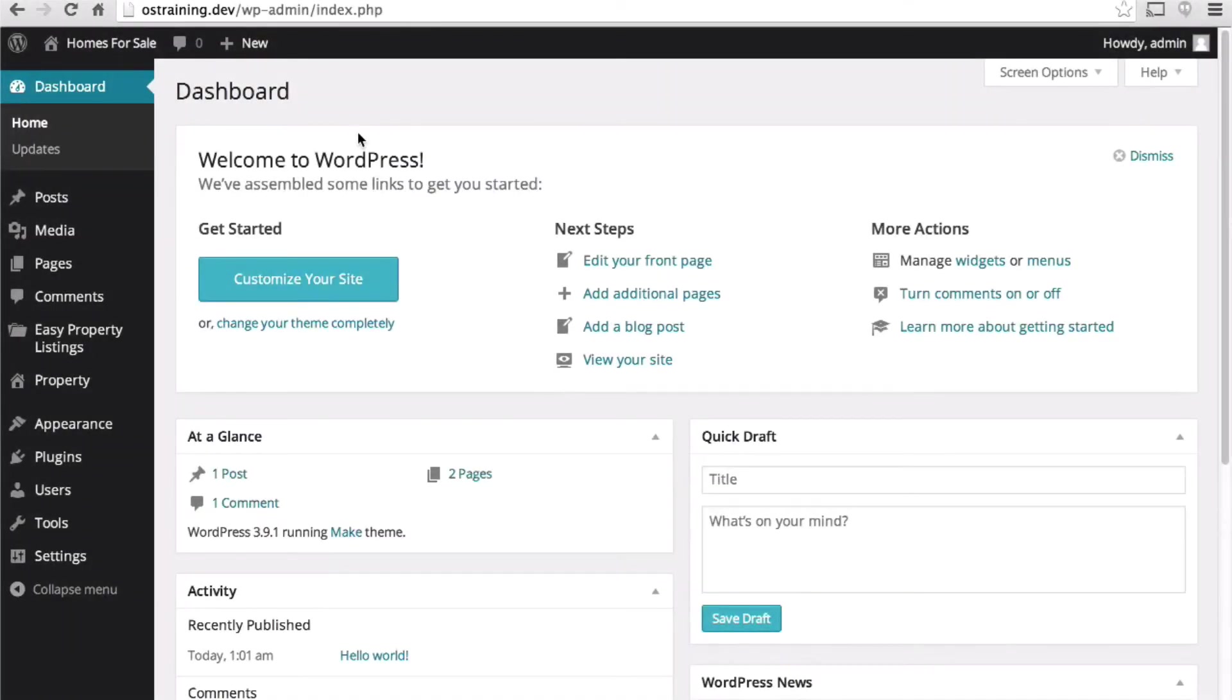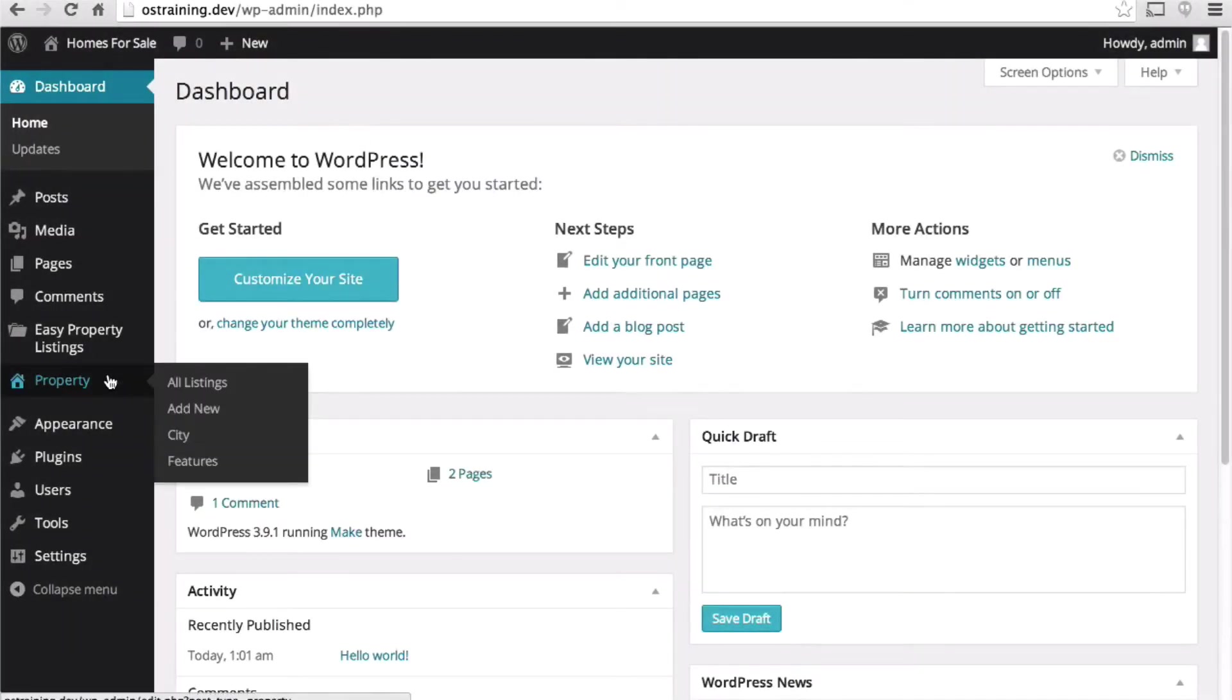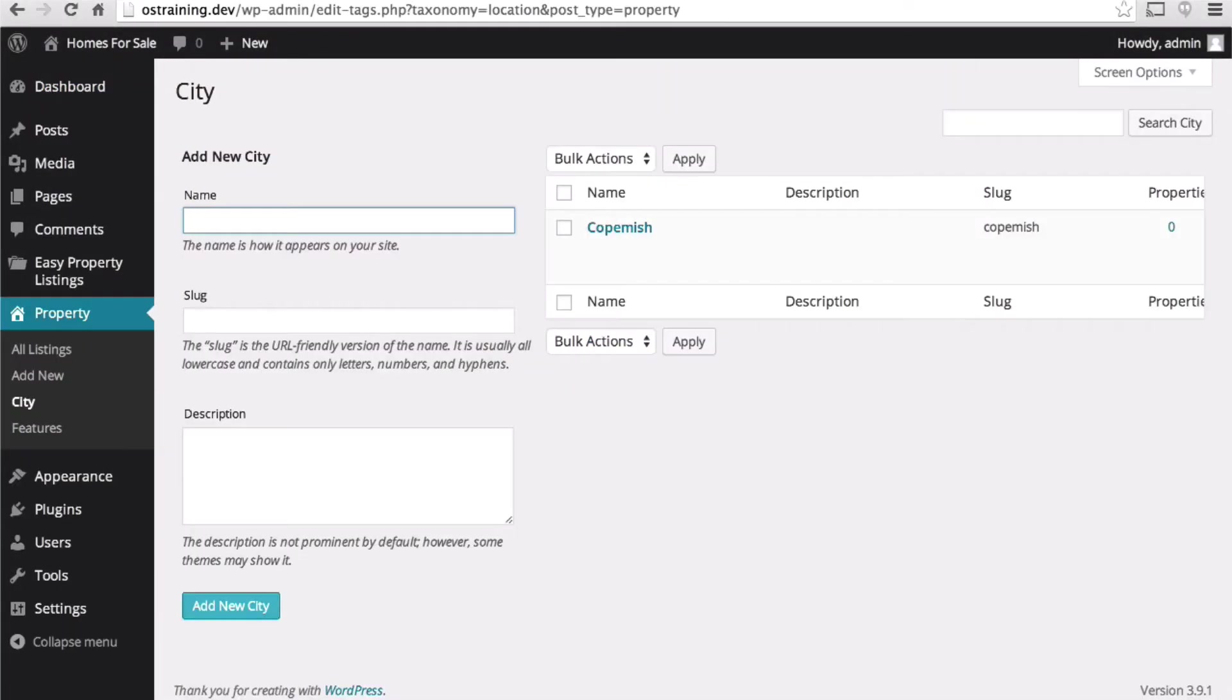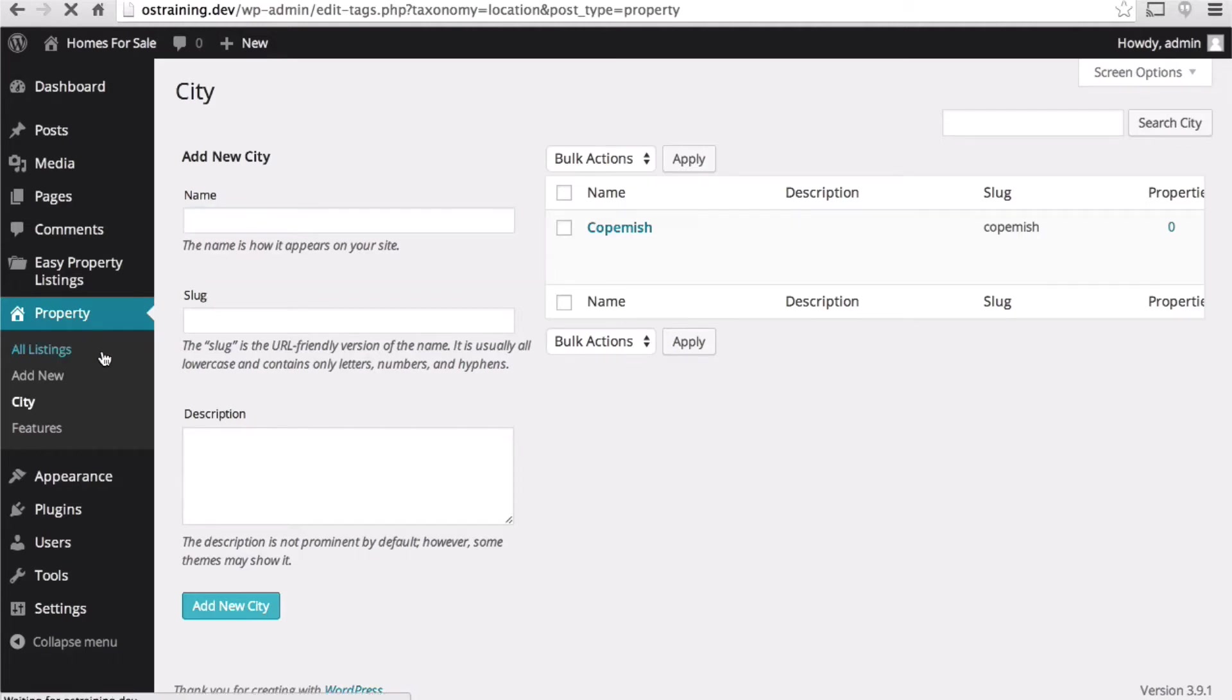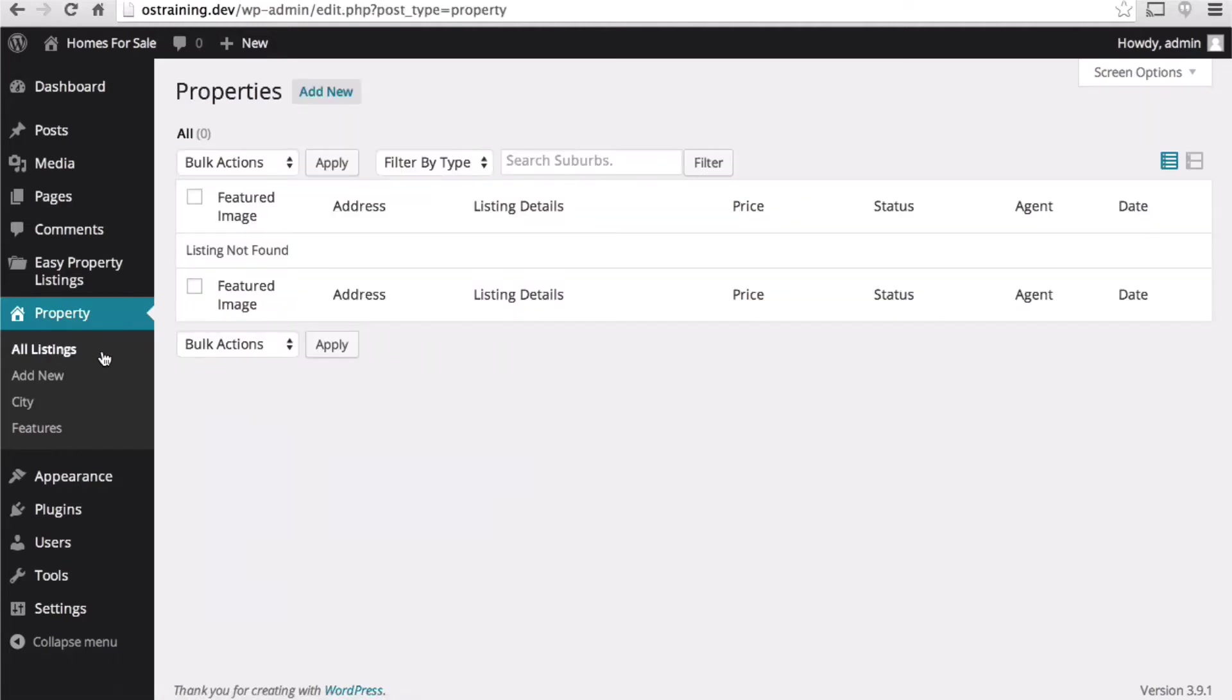In this session we're going to start entering some properties. City is actually a taxonomy so we will be able to enter our properties into this city. All listings should show none right now but we can already see some cool things here.